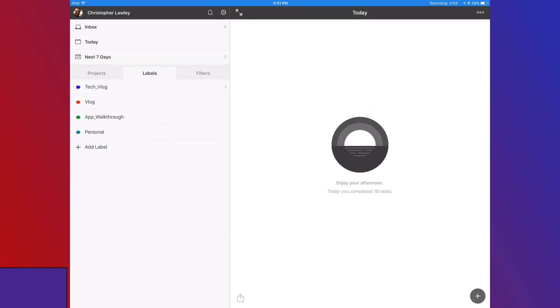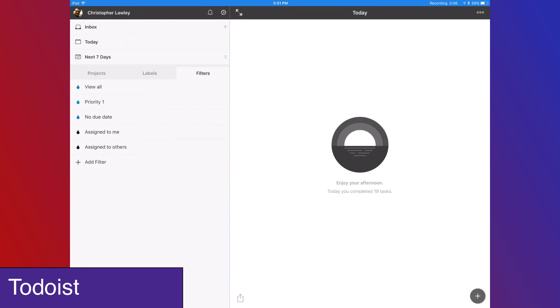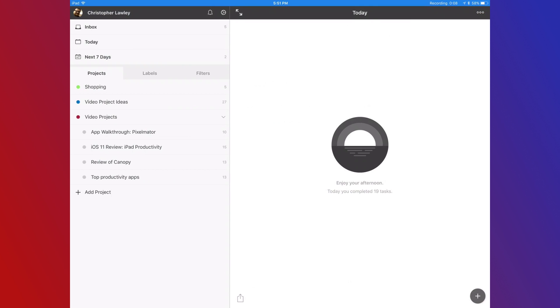Todoist is my task manager of choice. Without Todoist, I wouldn't be able to remember what I need from the store, let alone where I am in a project or what I need to do for this channel.